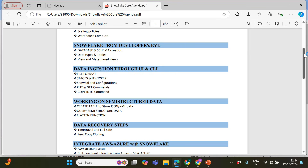For data ingestion, we will take a deep dive into file formats, the types of stages, which stage to use and when, any limitations, the pricing associated with it, the use cases, and then SnowSQL. If there are files on your local machine — say 1 GB, 500 MB — and you want to upload an entire folder, we'll learn how to configure SnowSQL, the PUT and GET commands, and the COPY INTO command.